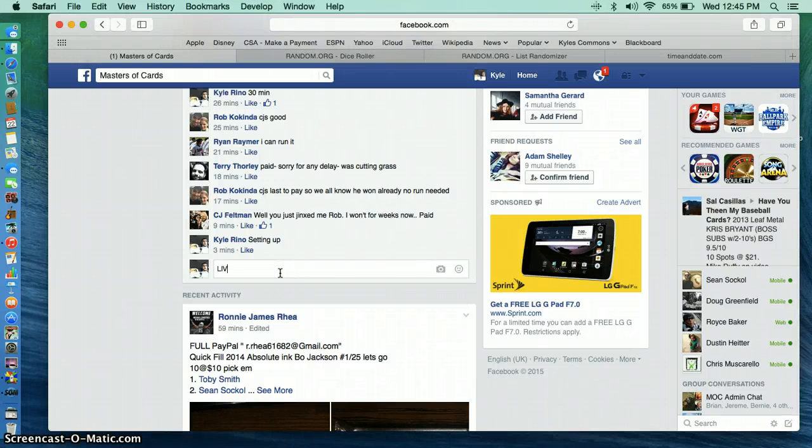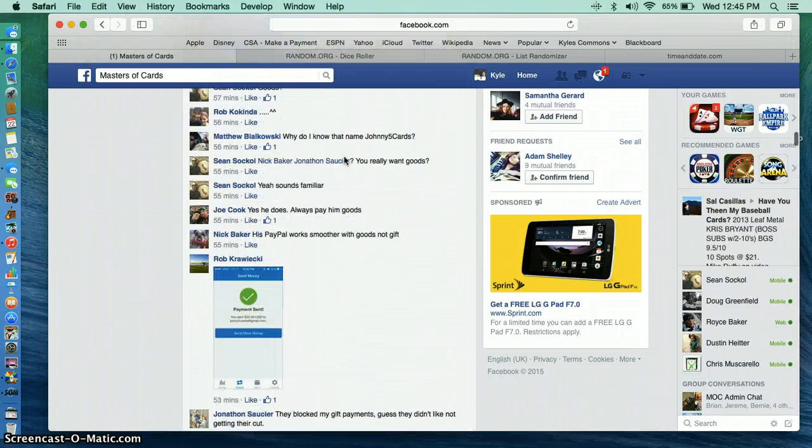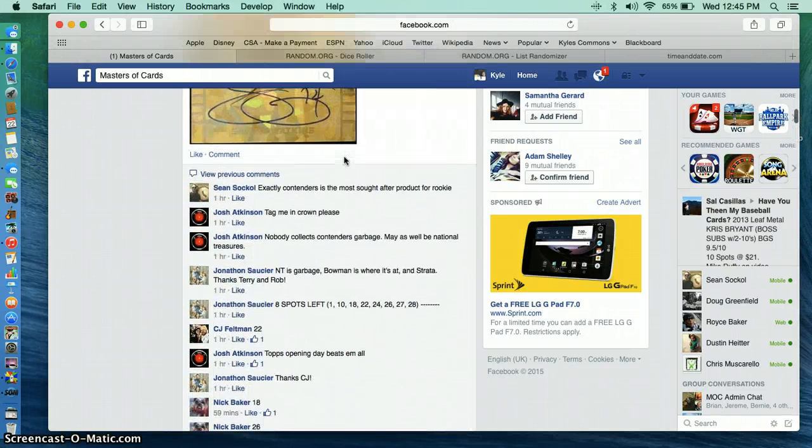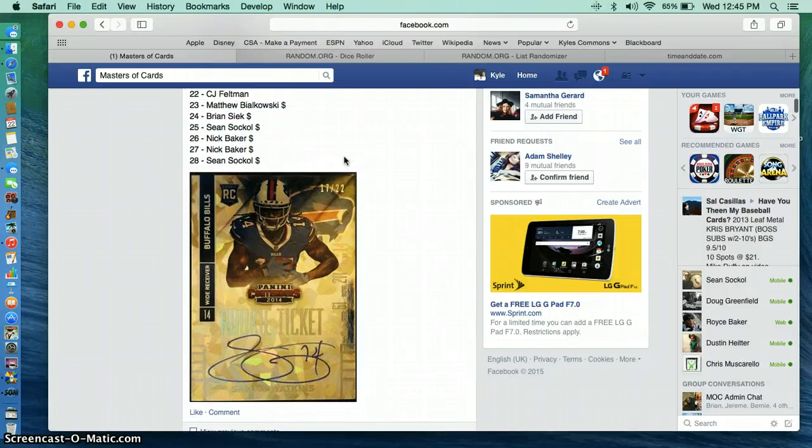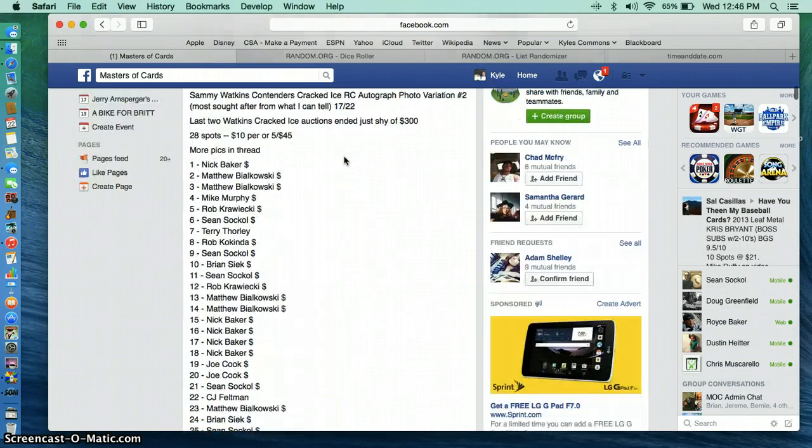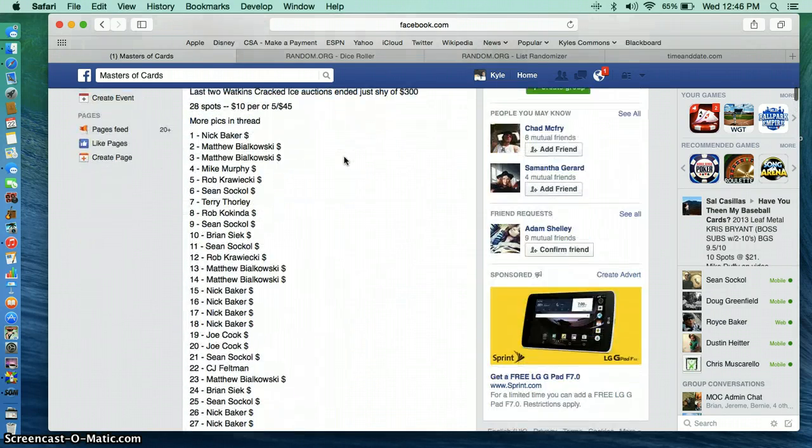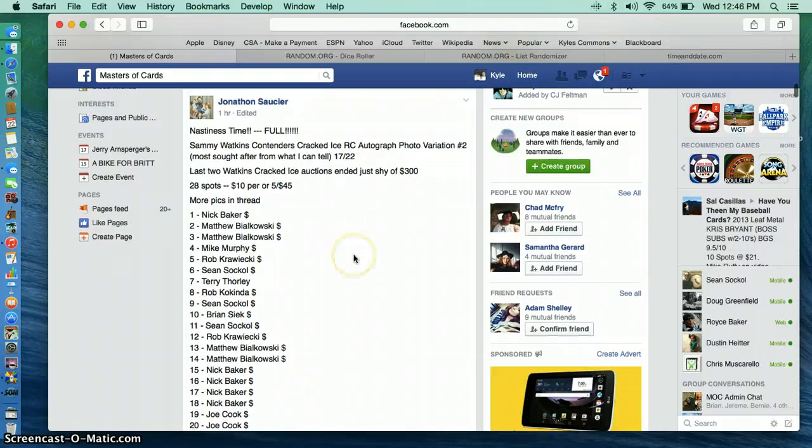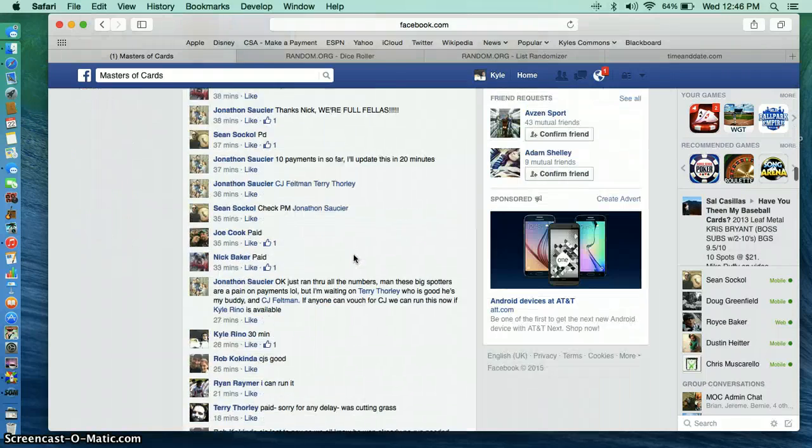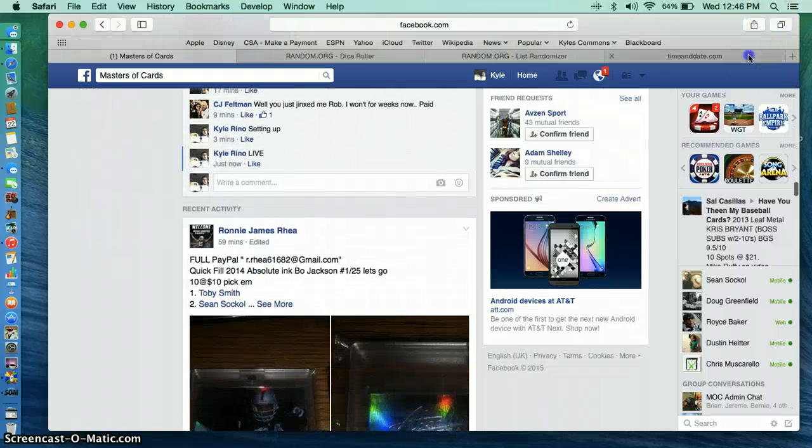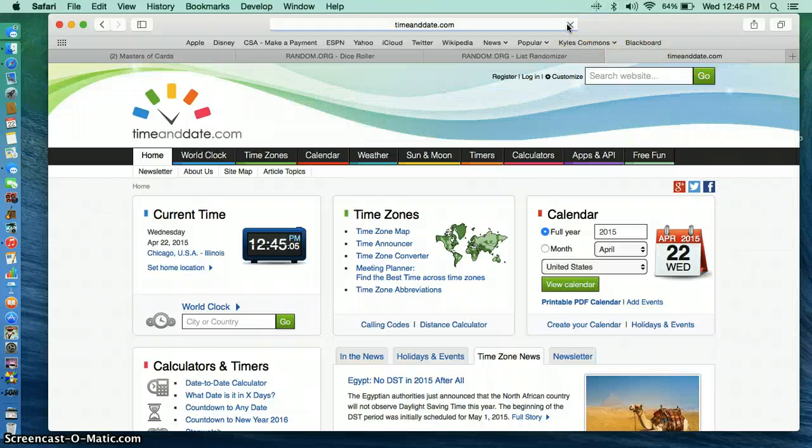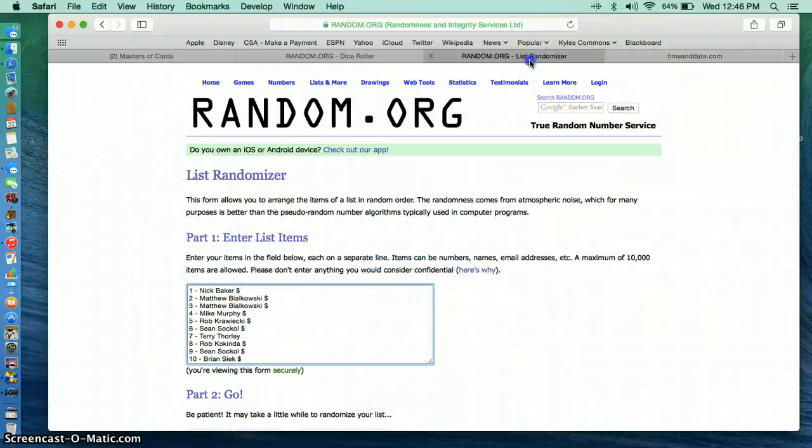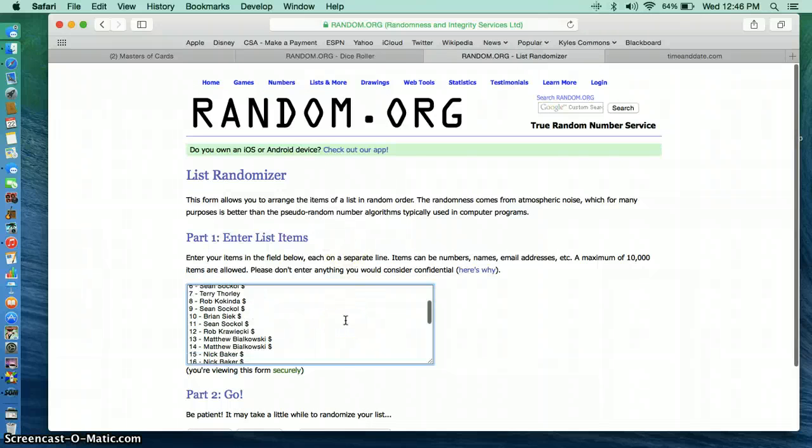Alright guys, we are going live. This is for Jonathan Saussier. It is the Sammy Watkins rookie ticket. Good luck. 17 of 22. It is 12:45. Here's your list.